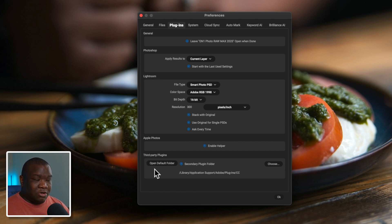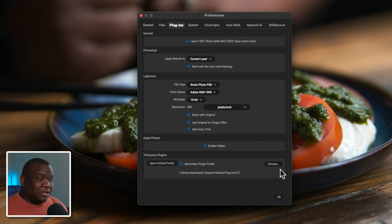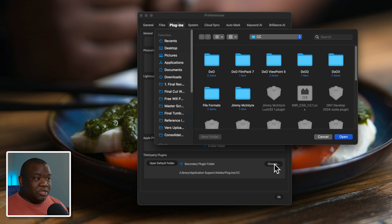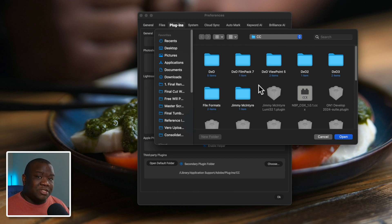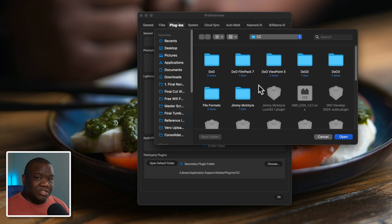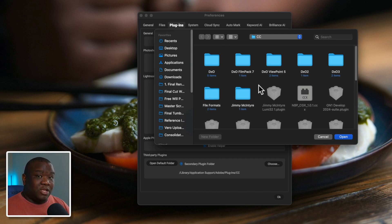If you don't have Photoshop installed and need to point ON1 to a secondary folder, that's where the Secondary Plug-in Folder radial button comes in. Check that, then click Choose, and it will open your Finder or Explorer so you can navigate to the folder containing your plugins. Every plugin installs a little differently, so I can't cover the technicalities of each one here, but if you do a little research or ask me in the comment section below, I'll do my best to help. My recommendation is to pay attention during installation to see where the software is being stored.